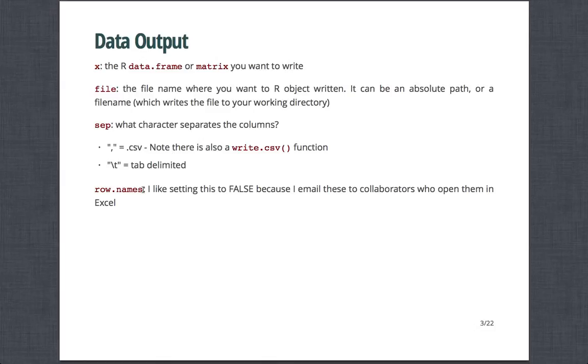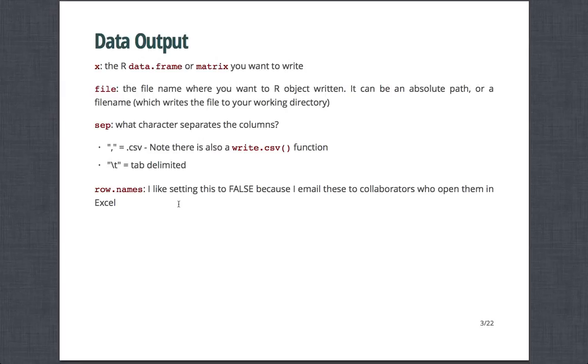For example, comma is a CSV. And note, there's also a write.csv function. And backslash T is a tab in Linux, and that's tab delimited. To note, for many data frames, row names are just numbers, just the number of the row index. So I like the setting row.names=FALSE because I typically email these to people who open them in Excel. Then you have the row name as a number basically there already.